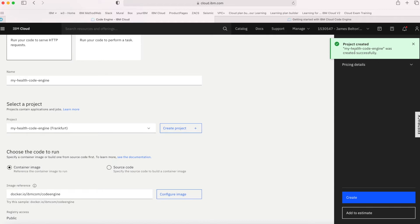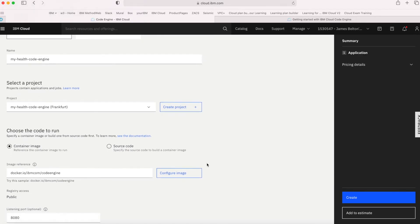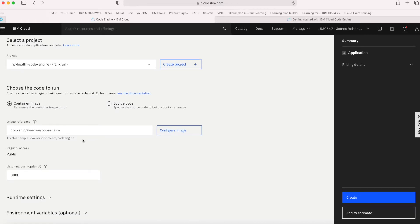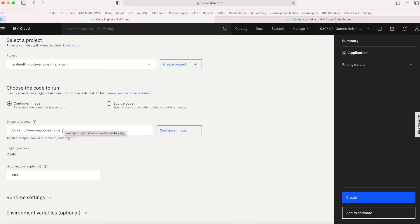The project's created successfully — great. Next I just need to choose the code that I want to run. Here I can either choose a container image, if I've already got a container created, or if I want to use source code and allow Code Engine to actually build the container image for me, I can choose source code. I've already got a container image, so I'm going to stick with container image. Now the next thing is saying where the image is — where does the image live? By default it goes to docker.io, and there are some good examples of different containers there you can use if you don't already have any. But I'm going to use a container I've already got, so I'll click Configure Image.